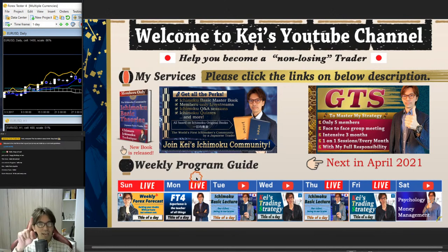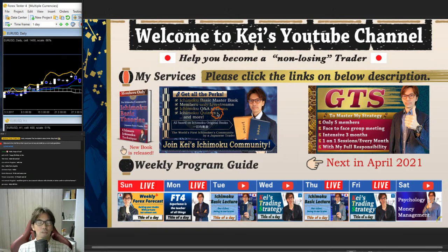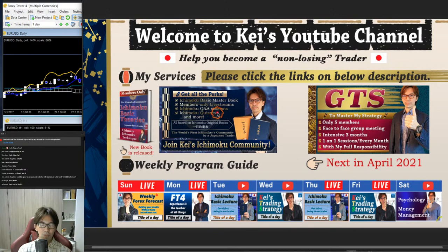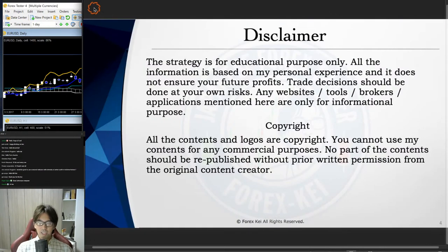My name is Kei, and I am a full-time Japanese Forex trader here in Tokyo, Japan. On my YouTube channel I talk about Ichimoku strategies and also my own strategy called KTS, which includes multiple timeframes, where to buy and sell on lower timeframes, and risk and psychological management. The main purpose after becoming a full-time trader is to become a non-losing trader — break-even or winning.